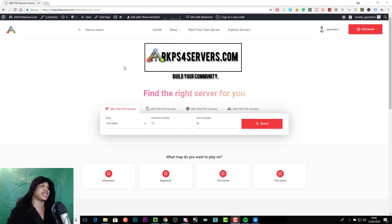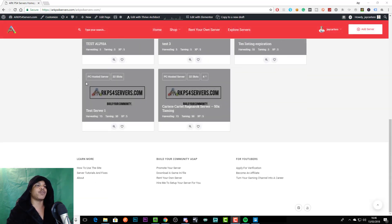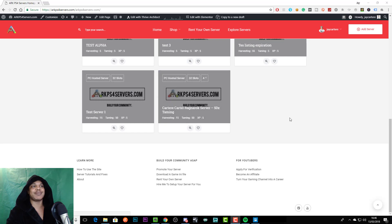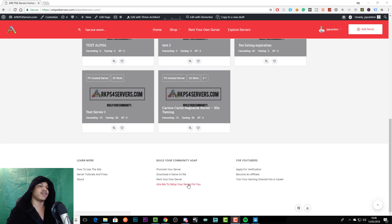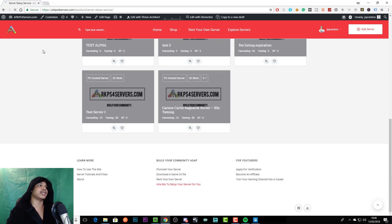Or you can scroll down to the bottom of pretty much any page on the website and go to hire me to set up your server for you. Both of these links will take you to the exact same place and it will bring you to a product that you can then purchase.